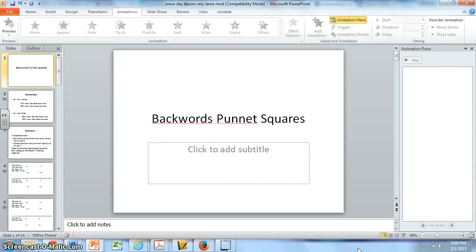Hello everyone! Welcome to snow day four of the school year. Today we're going to do two short lessons, actually much shorter than we would have done in class. We're just going to pick it up when we get back, hopefully on Tuesday. So today we're going to learn about doing backwards Punnett squares, but this time with two traits. We did them already when we were just following one trait. And then we're going to learn one exception to Mendel's rules, which is sort of where we are now in the lessons.